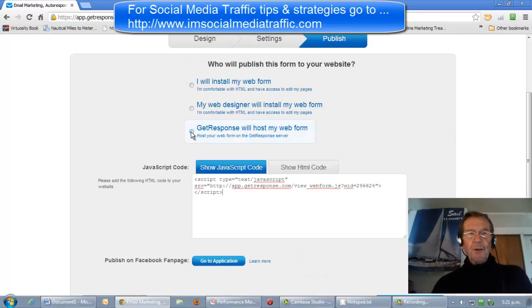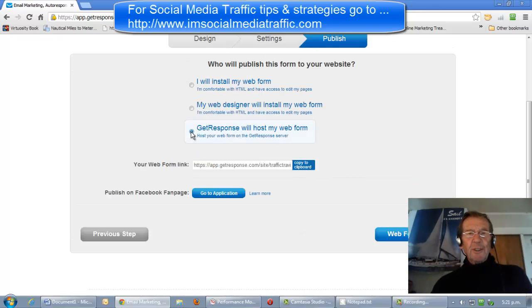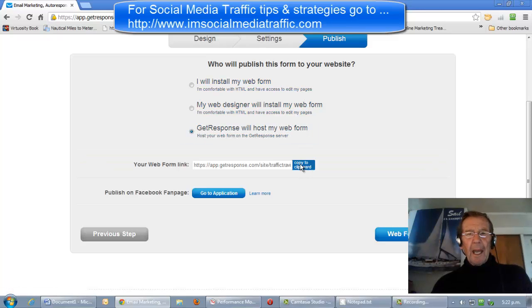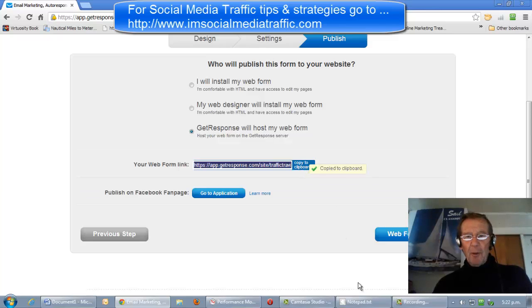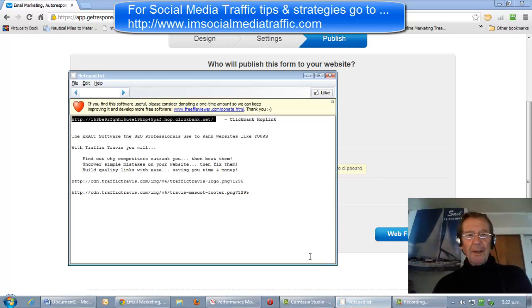We'll choose GetResponse to host my webform, click to copy to clipboard, and put that in our notepad.